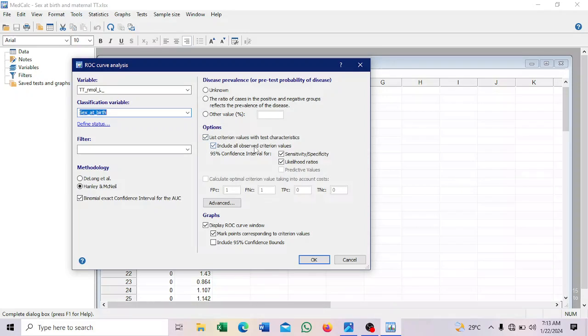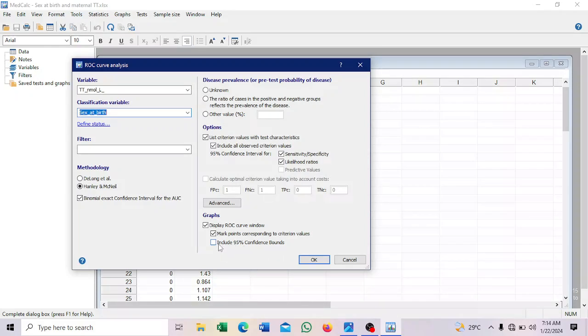Then here, you can, these are options you can select. So sensitivity specificity is here. If you want likelihood ratios. So if you want to include a 95% confidence interval of the prediction, you can select that one too. Alright.